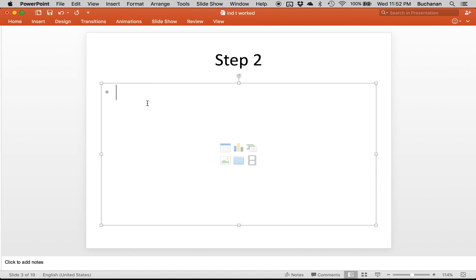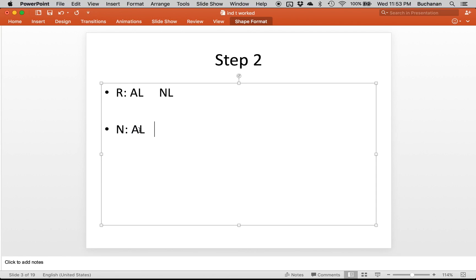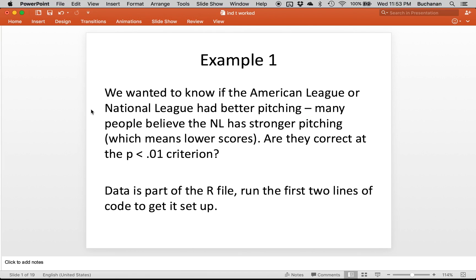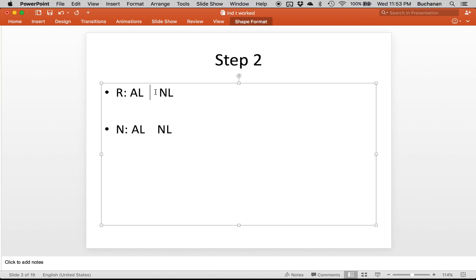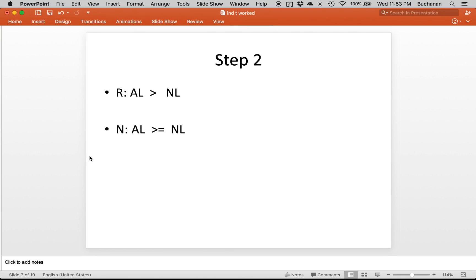Now for step two we're going to define a research and a null hypothesis. The research hypothesis is we're going to put AL first, compared to NL. If we look at this particular example we expect that the NL should be better. Let's do a directional test because the other examples I've provided are all non-directional. And that means their scores should be lower. So we're actually going to say that they should have lower scores than AL, so that makes this one automatically greater than or equal to. And note the order, so we're going to make sure we put AL always first just so the subtraction's in the right direction.